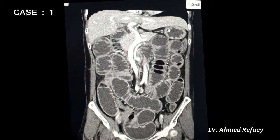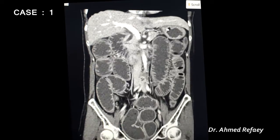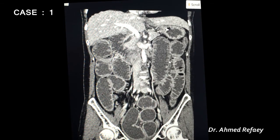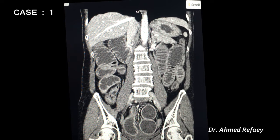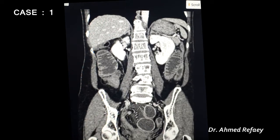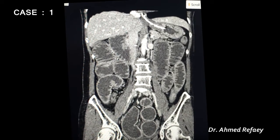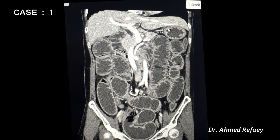Coronal reconstruction for the same patient reveals marked dilatation of small bowel loops with valvulae conniventes — the characteristic mucosal folds of the small bowel. In the lower abdomen, we appreciate the transition zone between the normal-calibre distal loops and the proximal dilated loop. Inside the proximal dilated loop, the small bowel feces sign is visible, helping localize the transition zone just proximal to the obstruction.